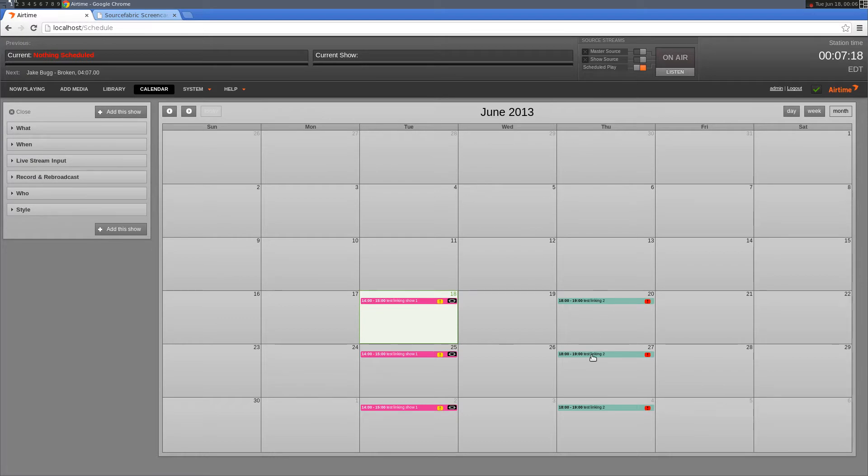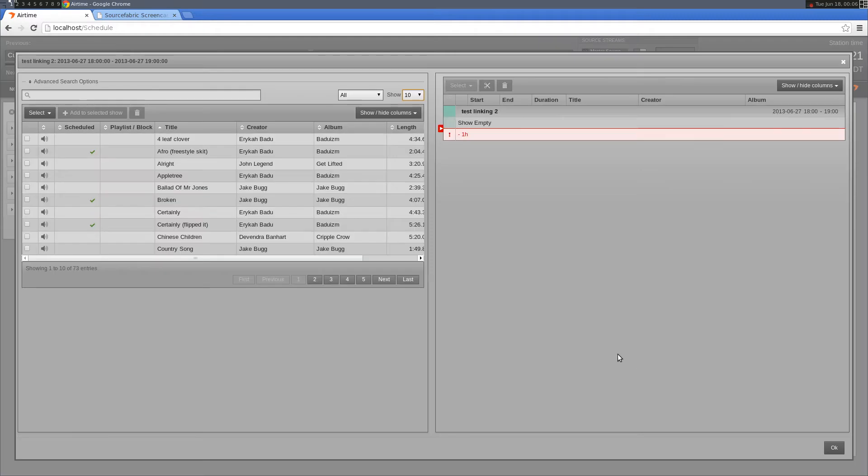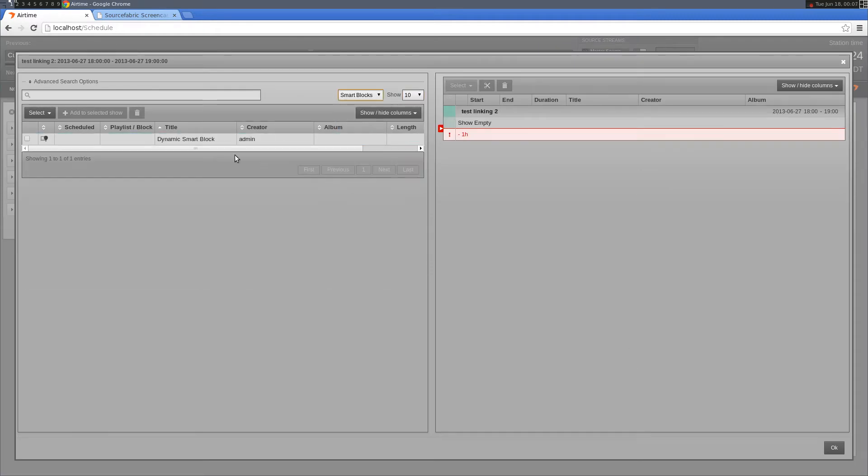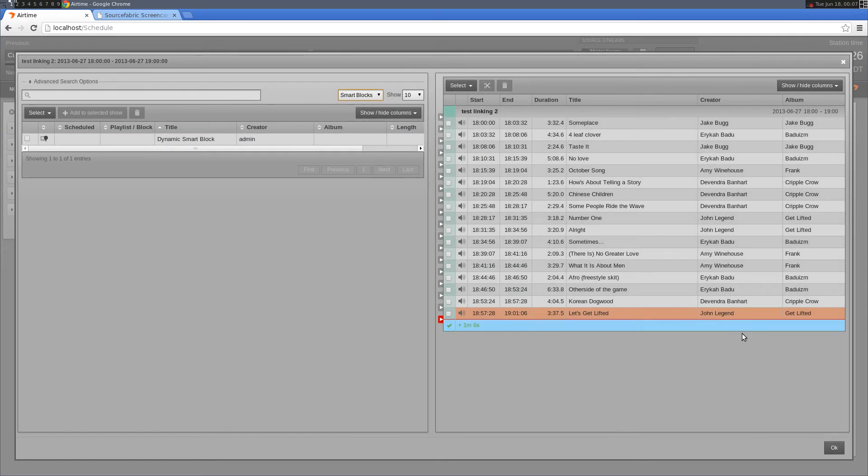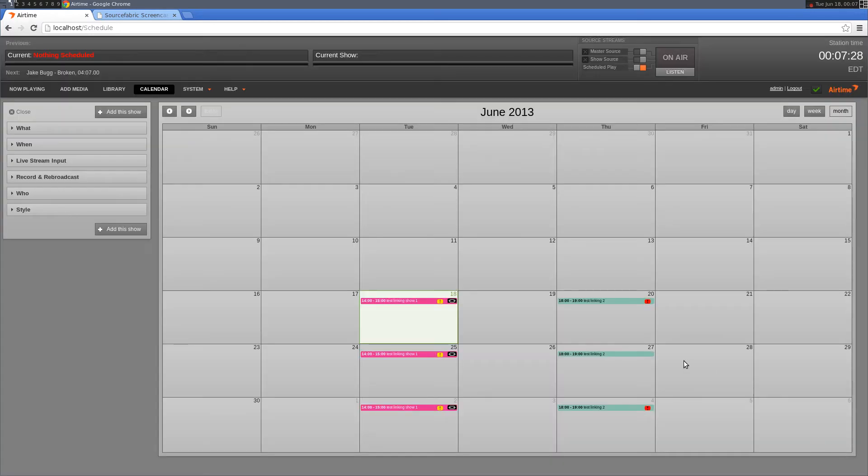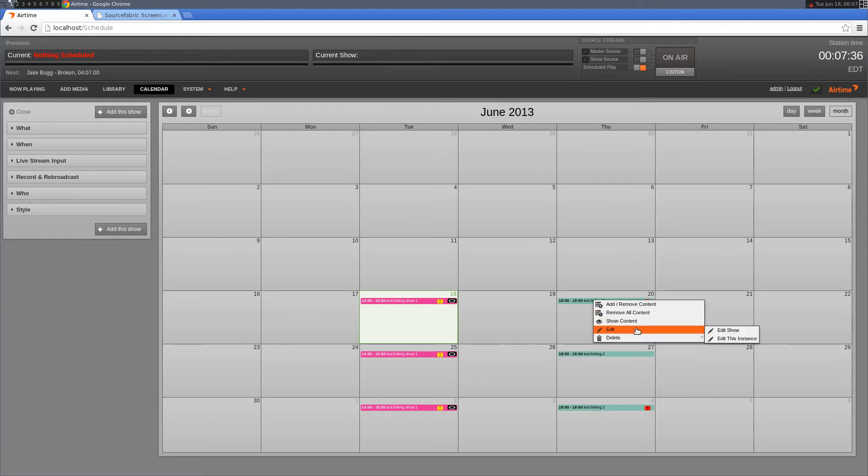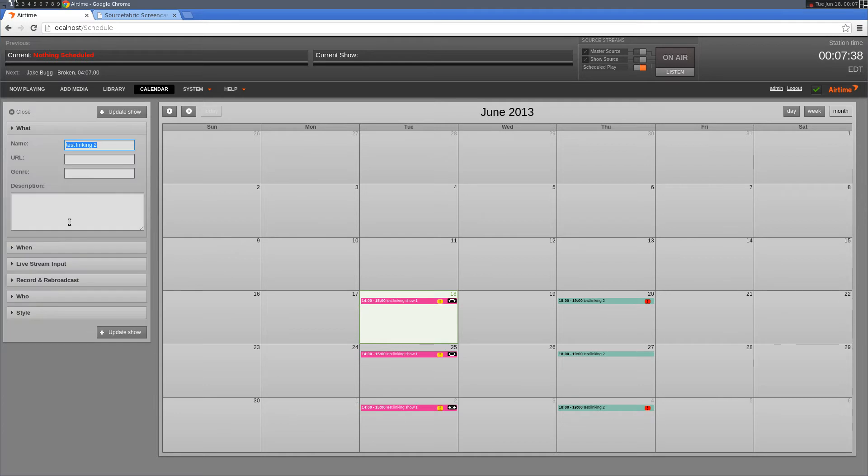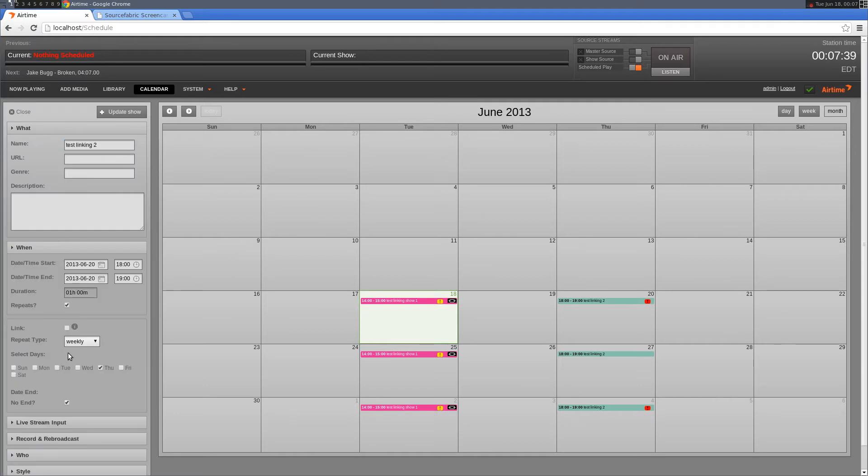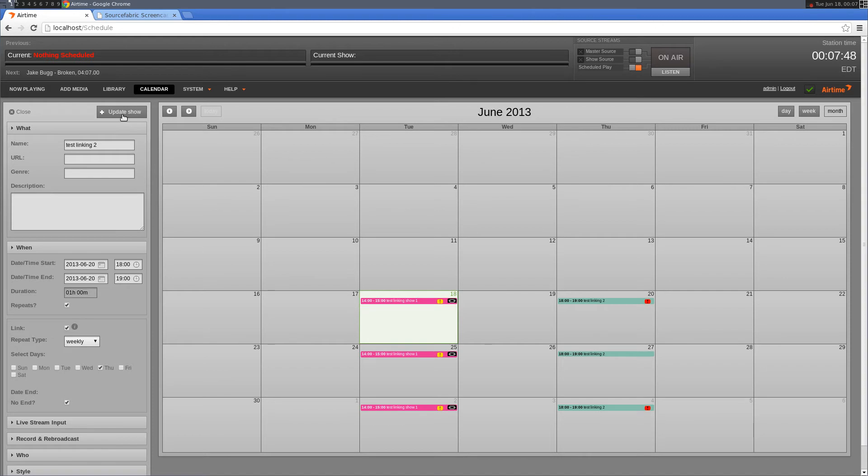I'm going to add the same dynamic smart block to the second repeat instance. You can see the other instances are still empty because it's not linked yet. If I go back and edit the show and link it this time, you'll notice that the rest of the instances are going to fill up with that dynamic smart block that we added to the second instance.